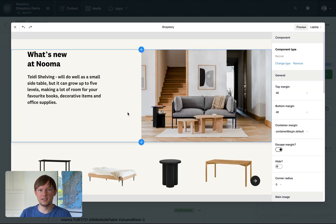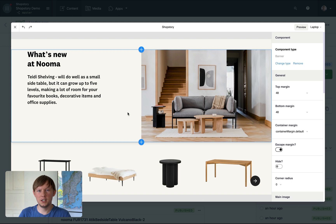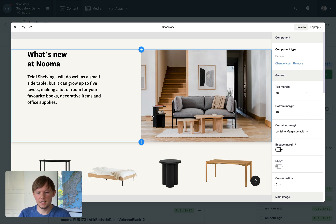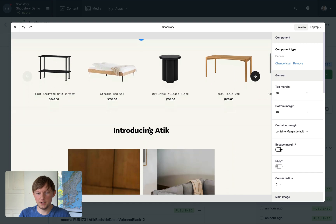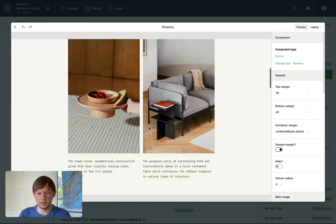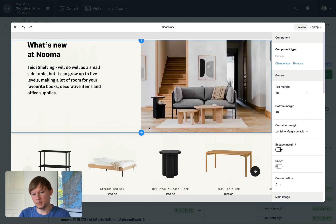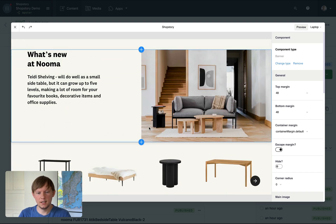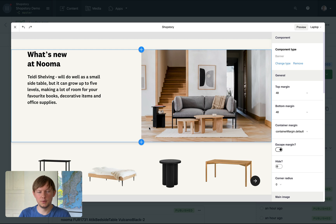All right, so here we are in ShopStory. Let's make a couple of edits. As you can see, the page is now rendered in editing mode. Let's start with something super simple like changing text.